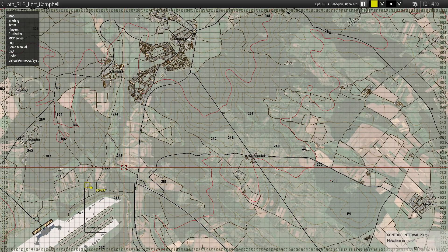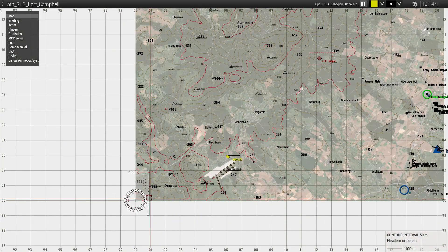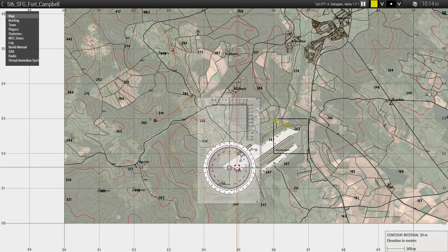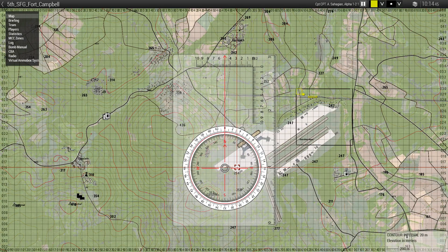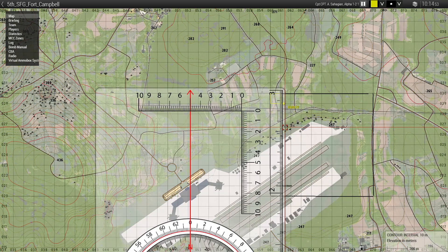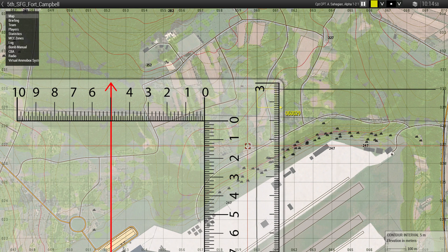Let's go ahead and bring up our map tool. It's an ACE self-interaction, and we always use the small map tool. It always appears in the bottom left corner of the map facing to north. We'll see how we can use this to get a precise eight-digit grid reference, which would narrow us down from 100 meters to an accuracy of 10 meters.